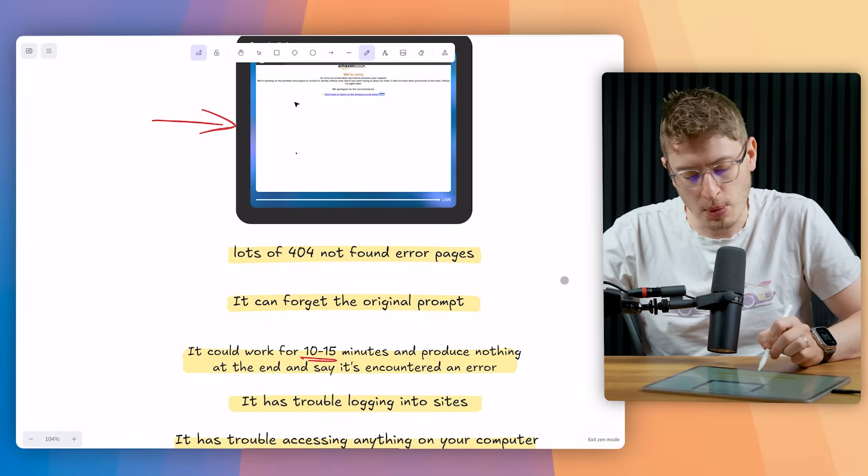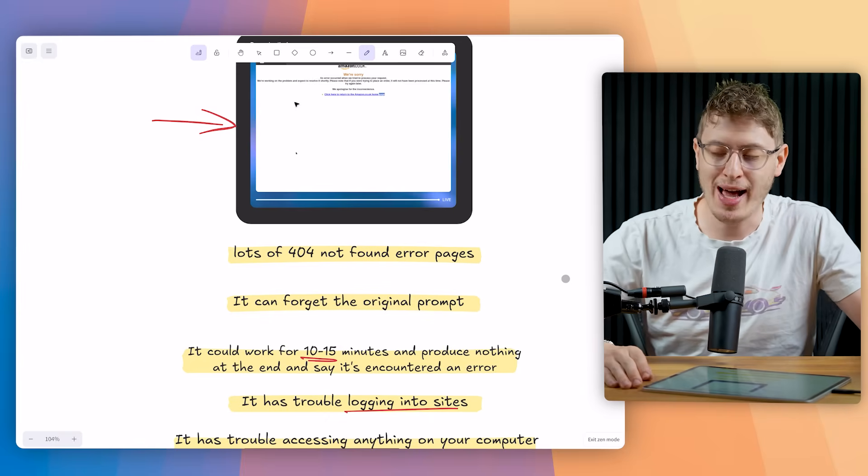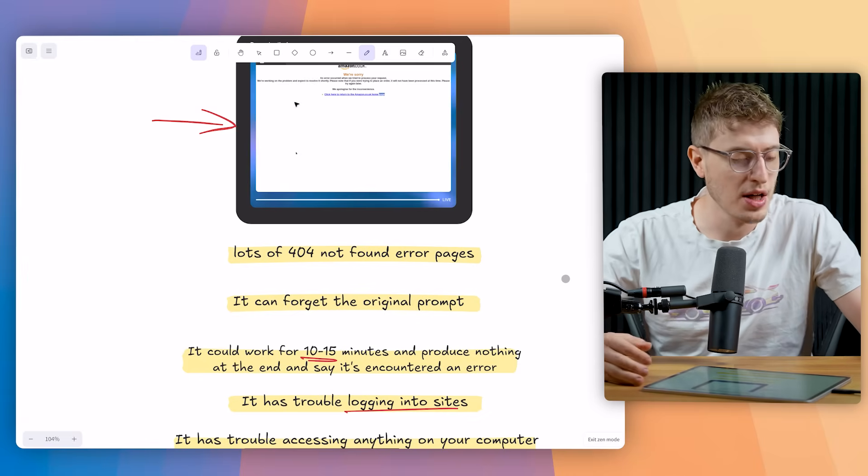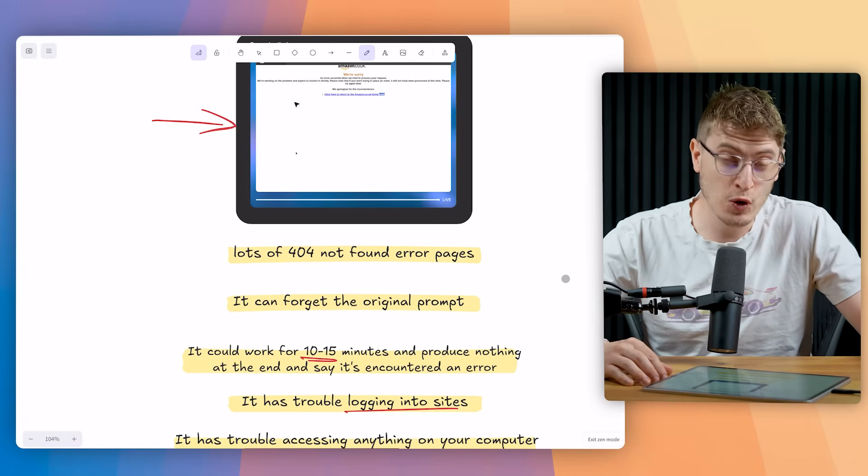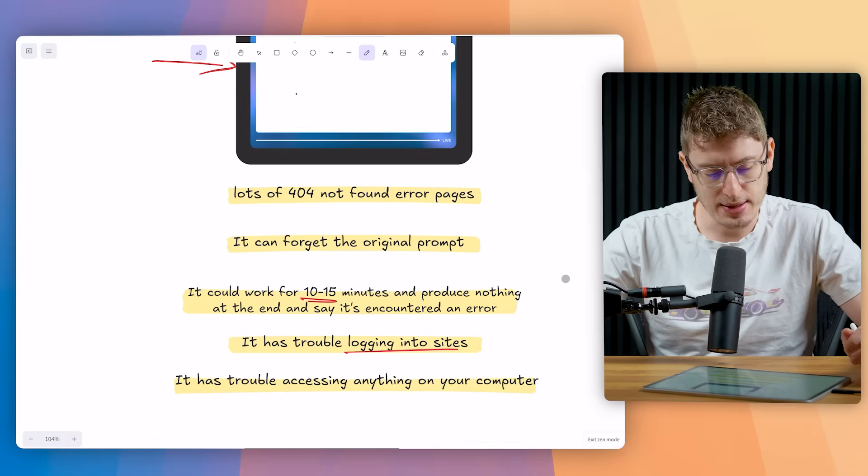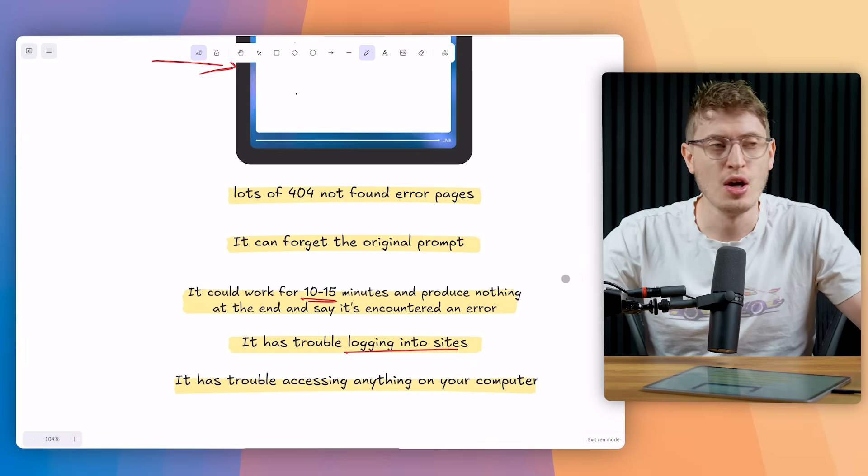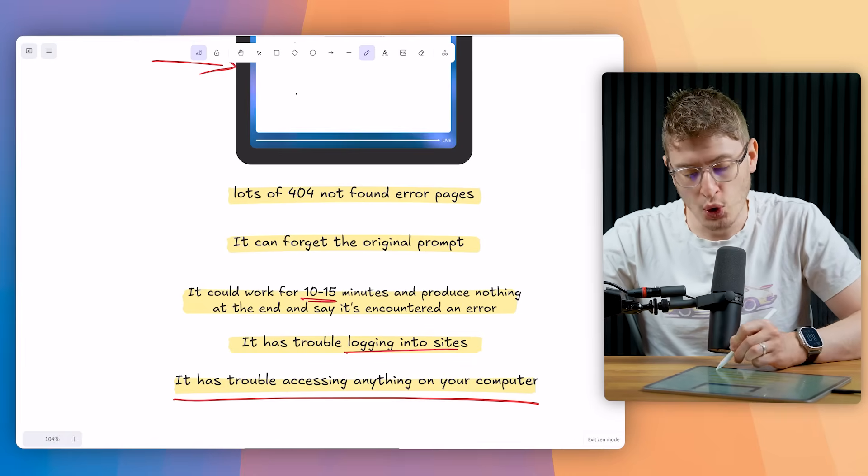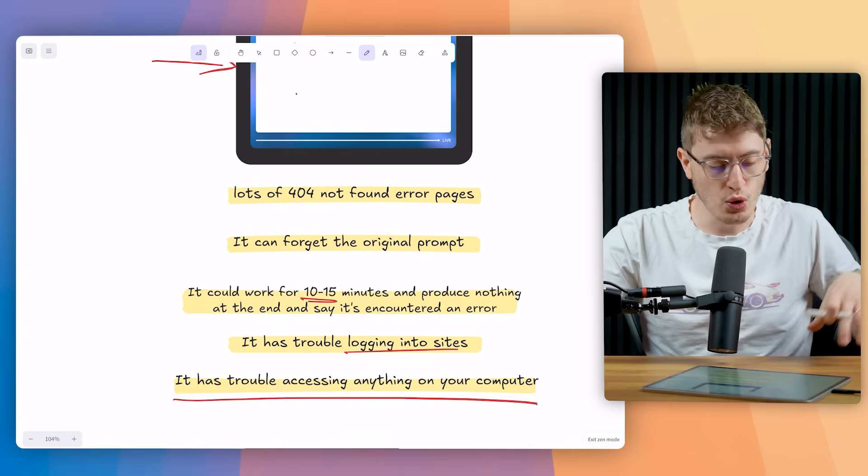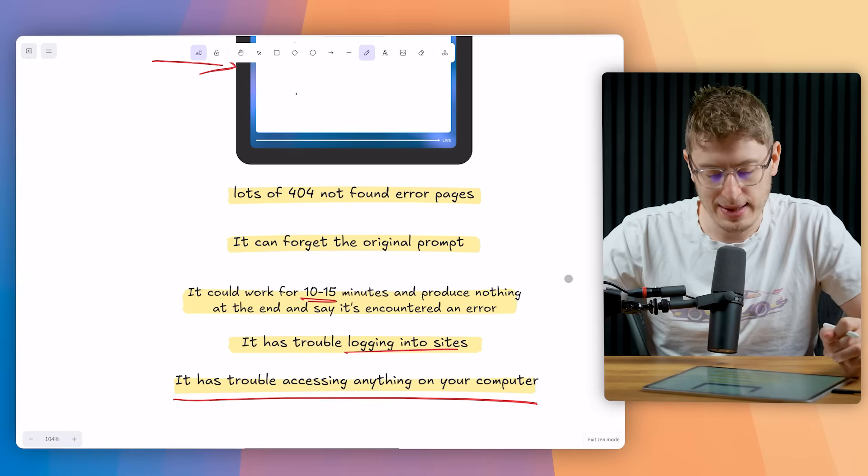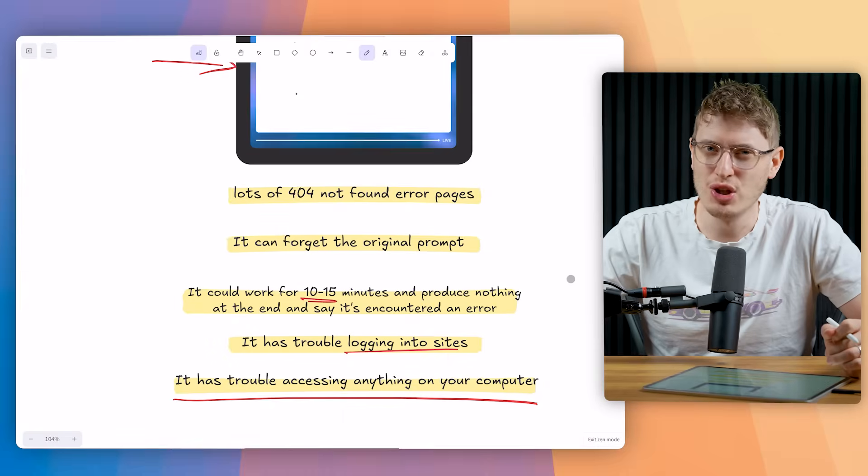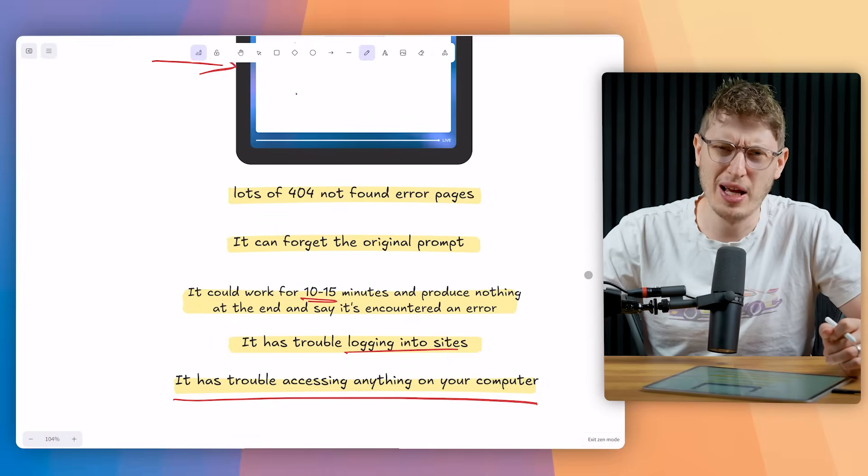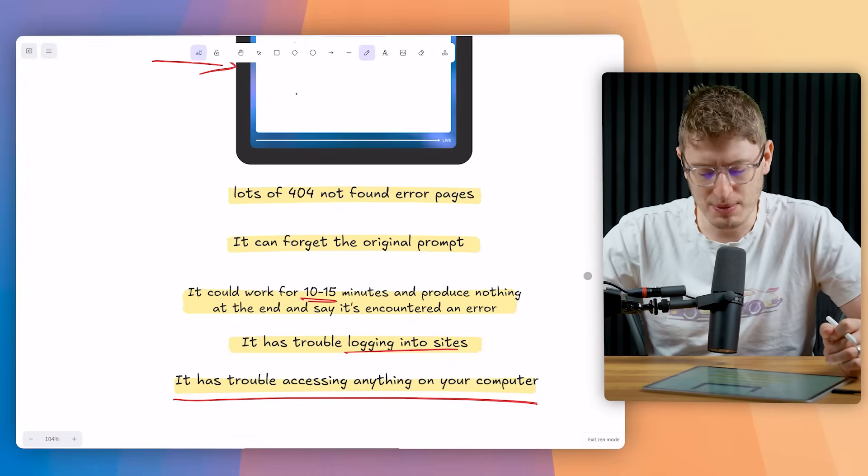It has trouble logging into sites. So one of the things we try to do is give it access to our Shopify, our Printify and all these different elements so that it could do a lot of data analysis for us. And it can have issues doing that, especially if you've got 2FA or anything like that. It has trouble accessing anything on your computer. So anything that you've obviously got on your local computer, it will have trouble accessing, which in a way is good because I don't really want Sam Altman or anyone at OpenAI to access everything on my computer.